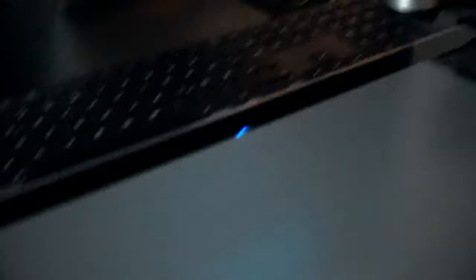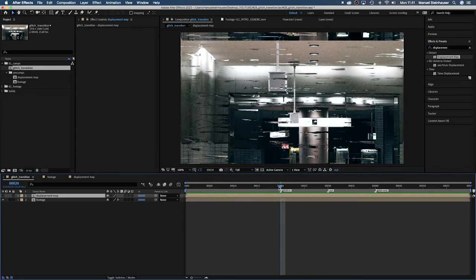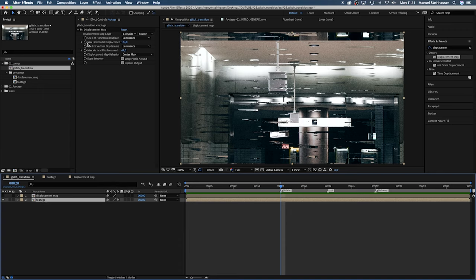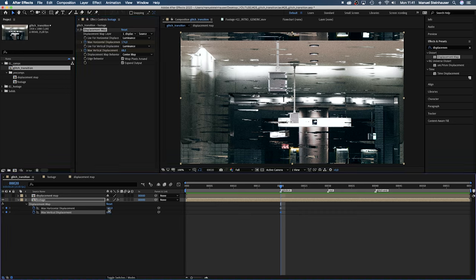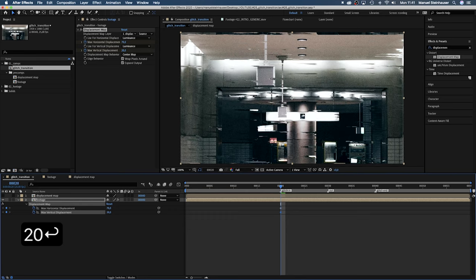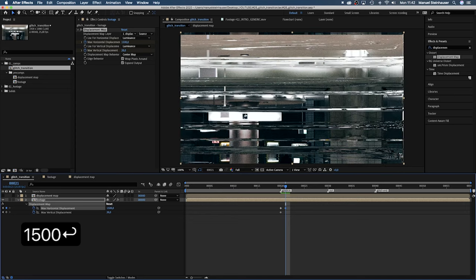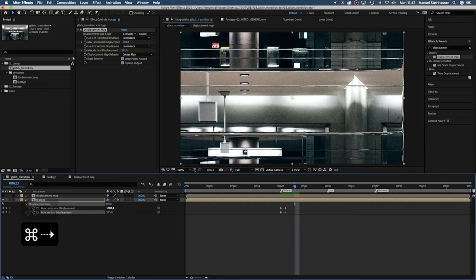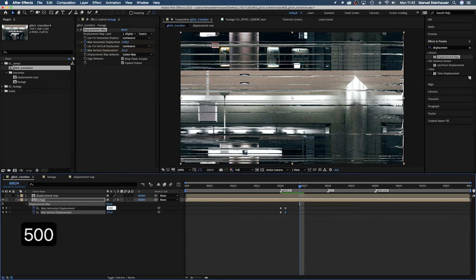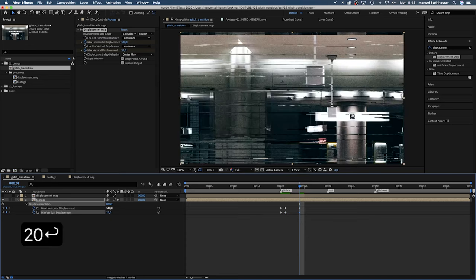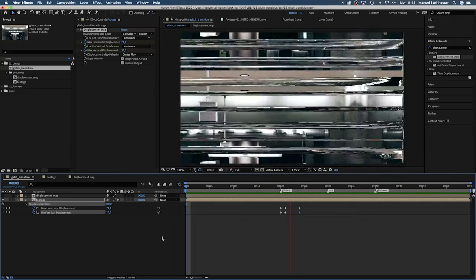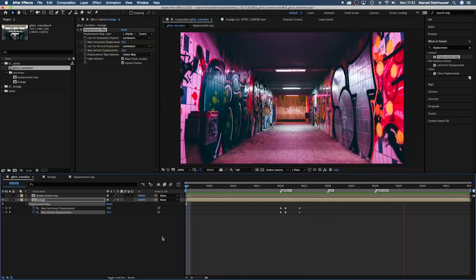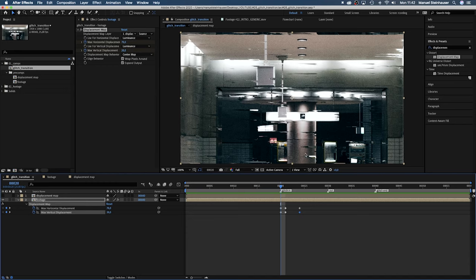Alright, let's have a look into our main comp. There, we need to animate the max horizontal and vertical displacement. We set a keyframe for both values at 20 frames. Press U to see them in the timeline. Horizontal displacement is around 70, vertical displacement around 20. Then one frame later let's set them to 1500 and 315. Then at 24 frames we set them to 520. Let's have a look. These values are kind of random. Important is, the animation has a nice flow.